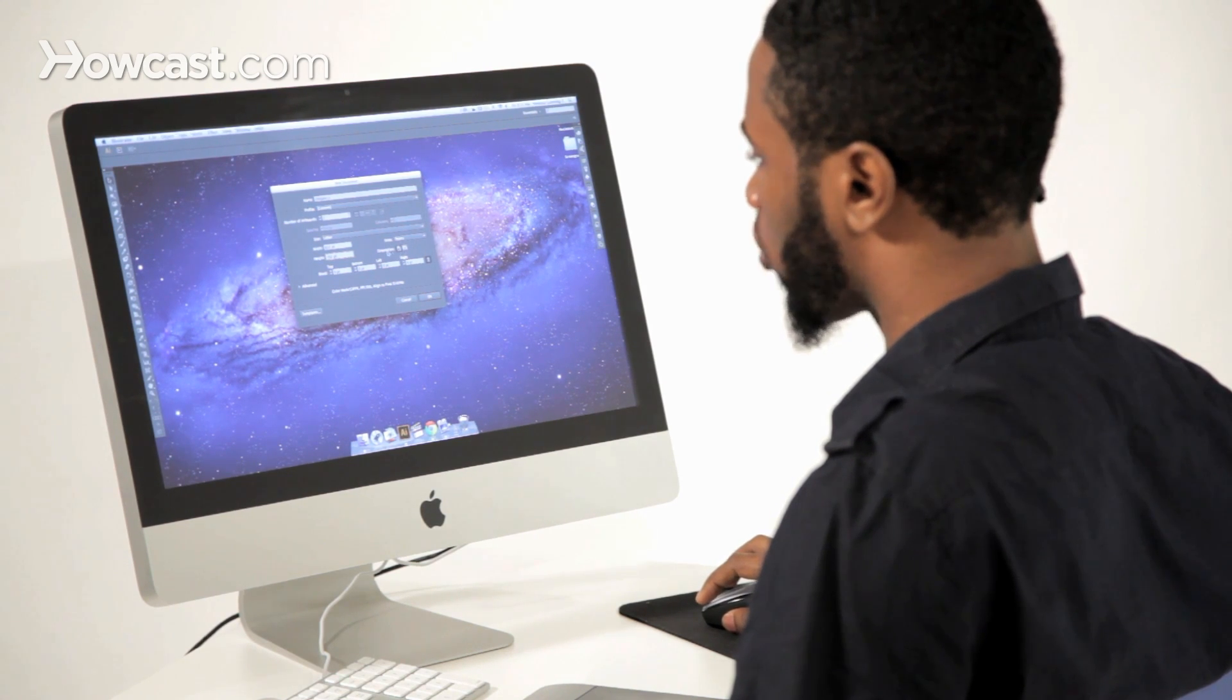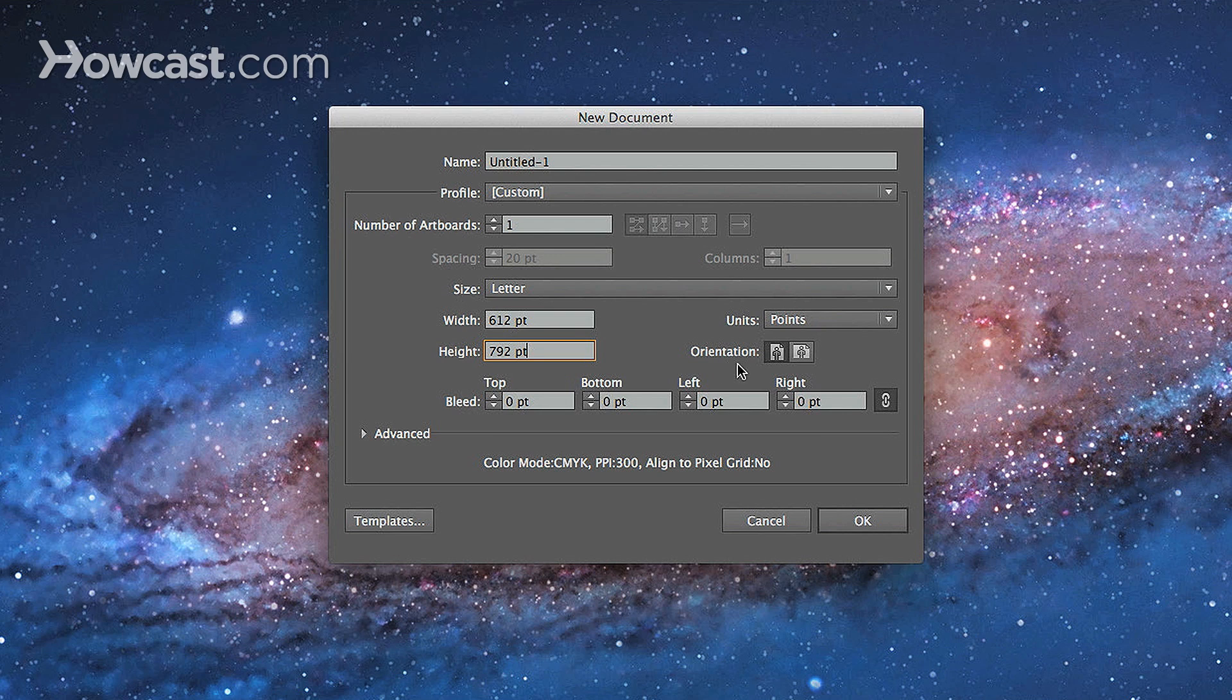And then we're just going to go over here, and we look at the orientation tab. And right now, because it's eight and a half by eleven, it's in a portrait orientation.